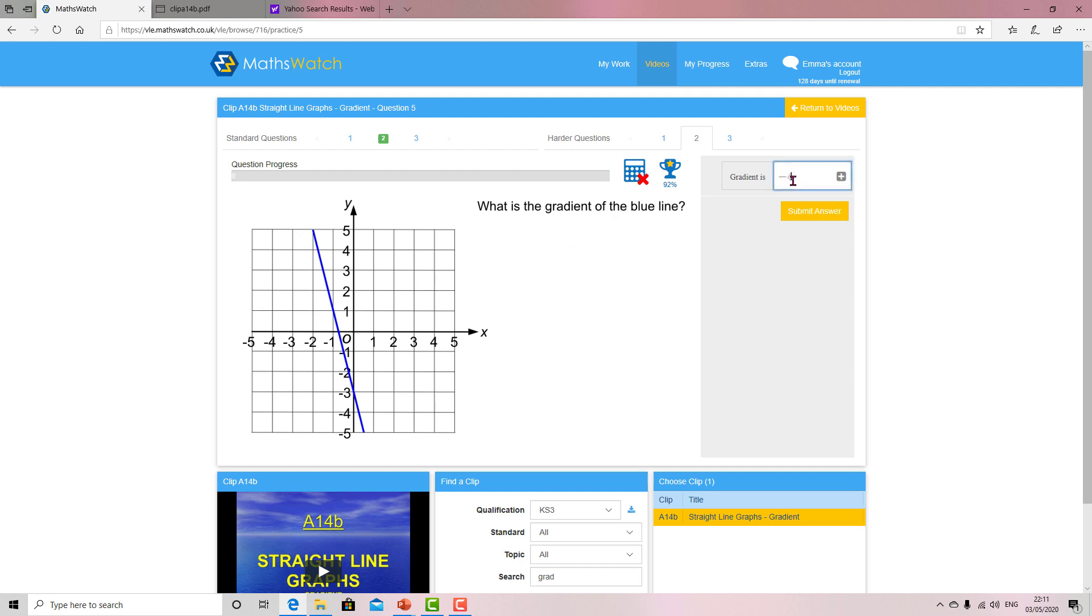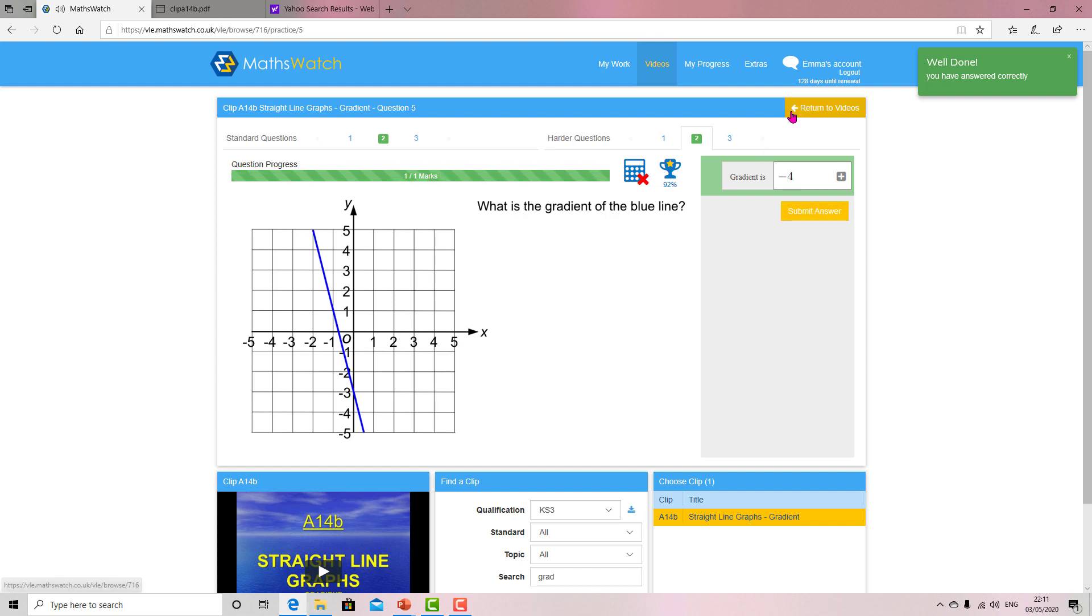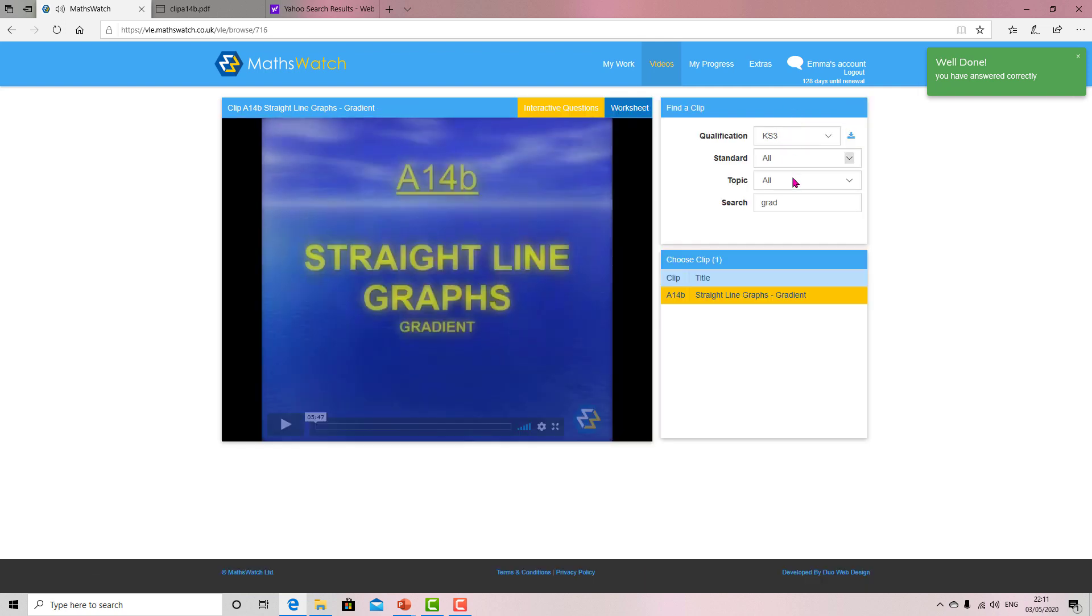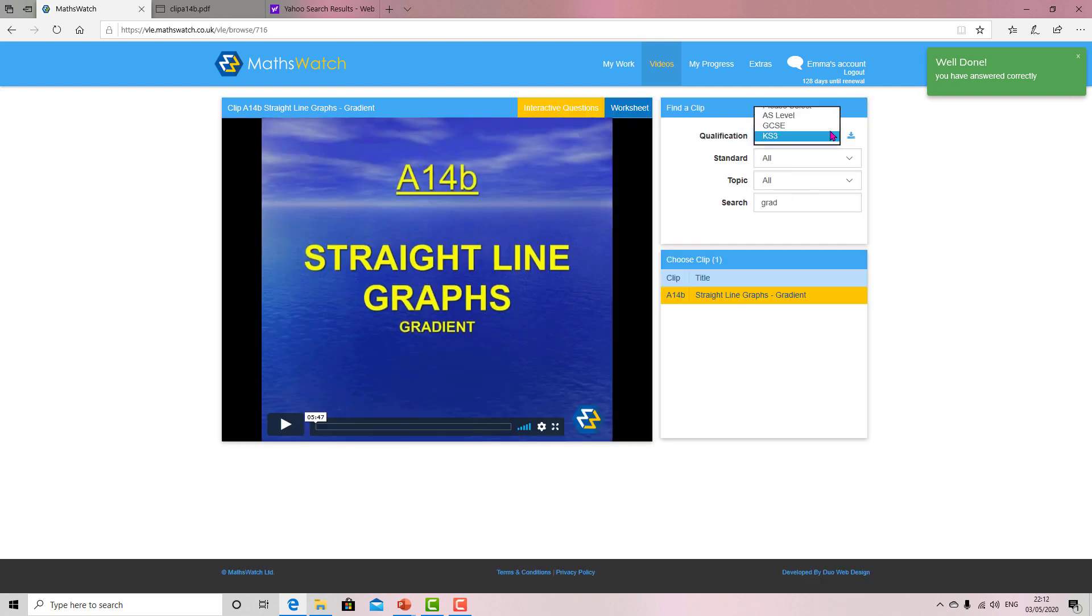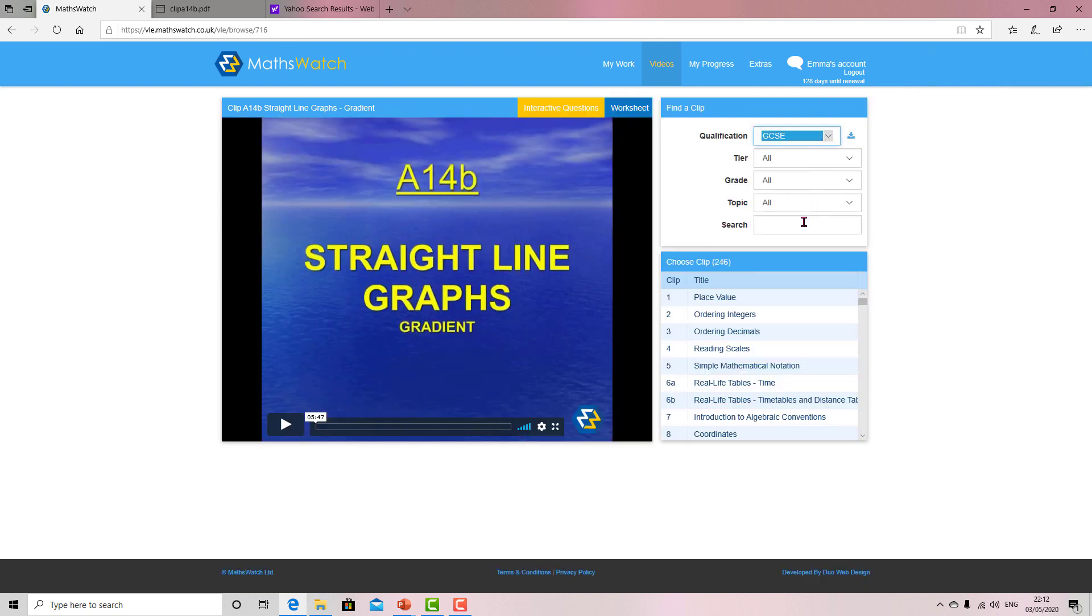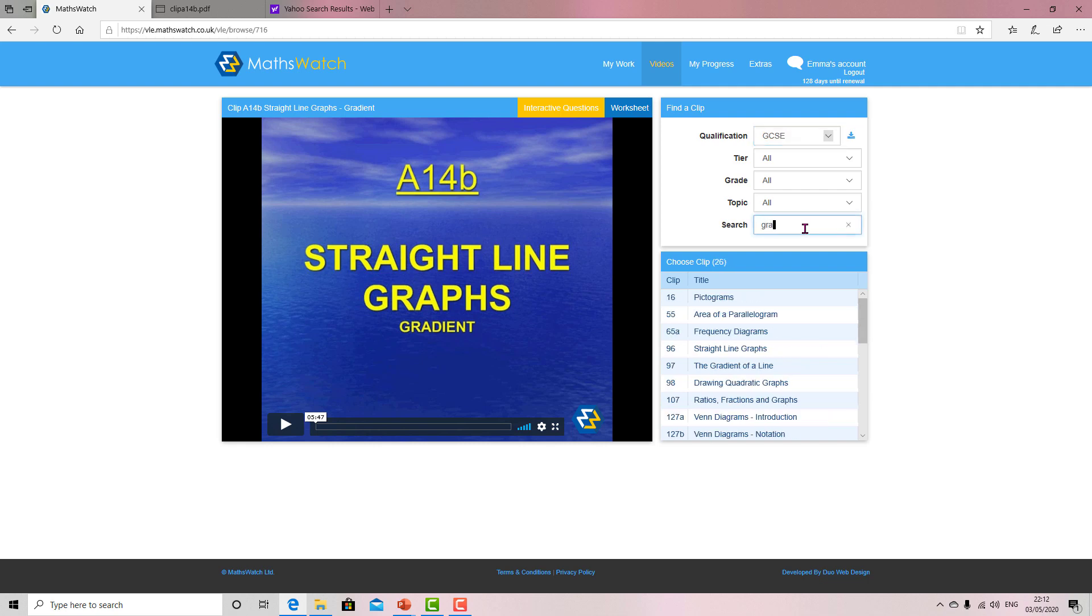Submit answer. Fair enough. Return to videos. Now if you click GCSE and select gradient, type in 'gradient of a line.'